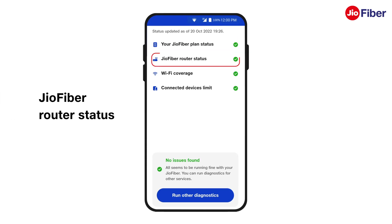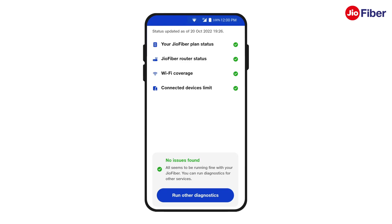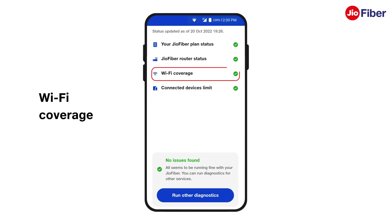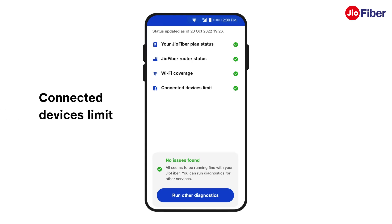Geofiber Router Status will let you know the connectivity status of your router — that is, whether your router is connected or not. Wi-Fi Coverage indicates whether the devices connected to the router are in proper Wi-Fi range. Connected Devices Limit indicates if the number of devices connected to your router are under the given limit or not.